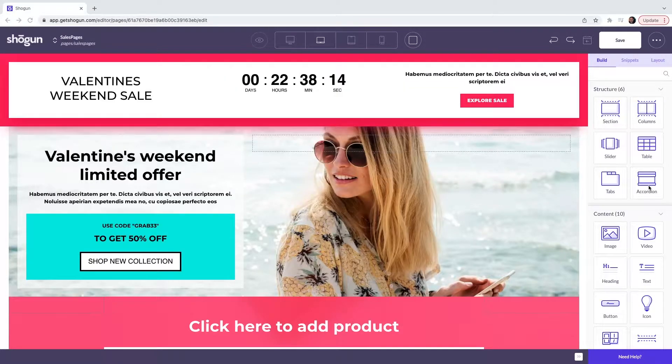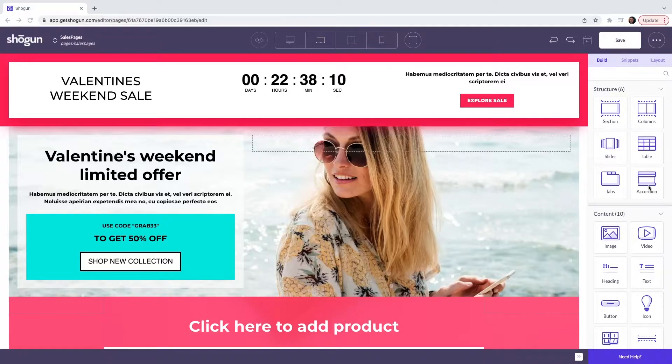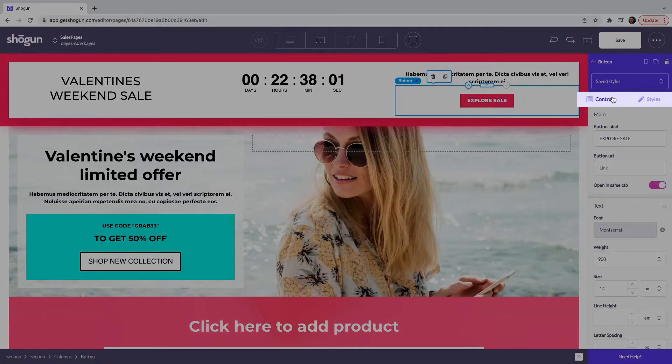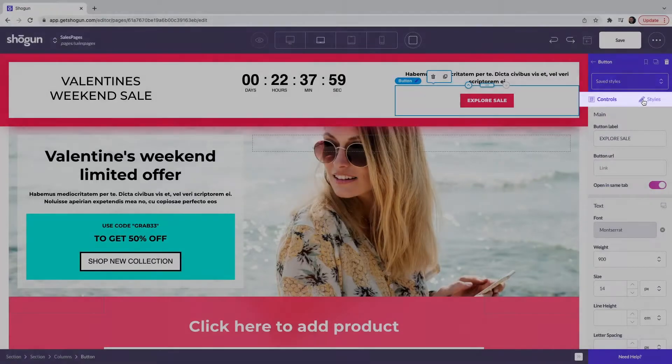Here you can change all of the pre-built content within this template by doing the following. When you select the element that you would like to change, for example our call to action, it will open up a set of controls and a set of styles.